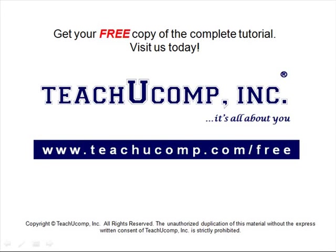Get your free copy of the complete tutorial at www.teachucomp.com/free.